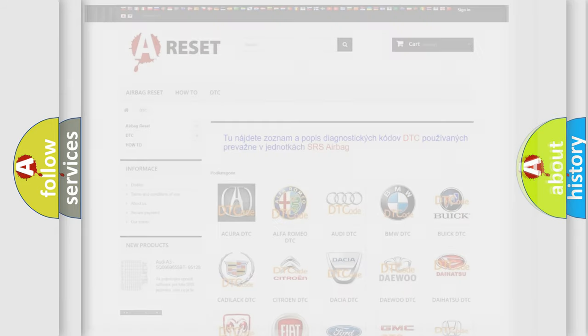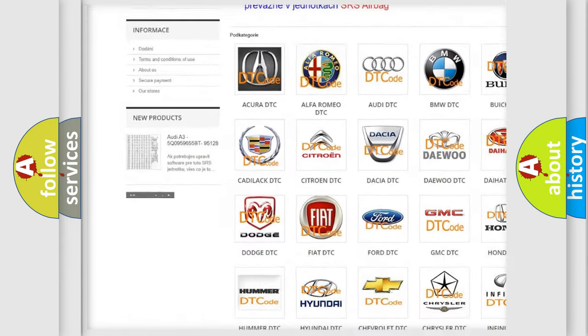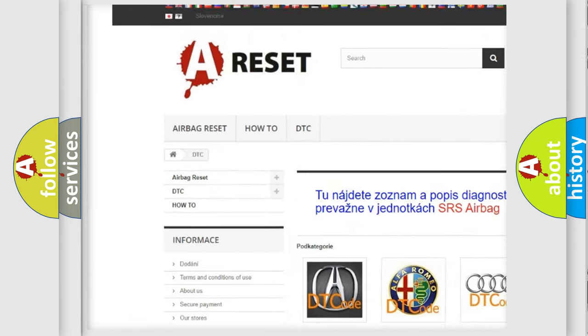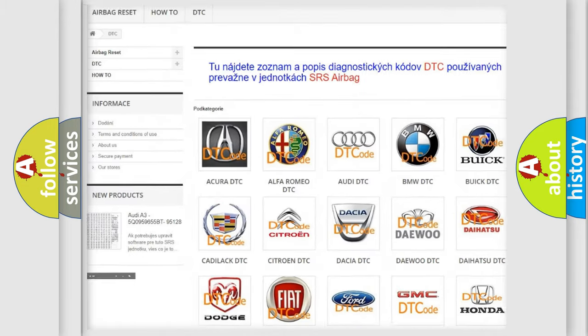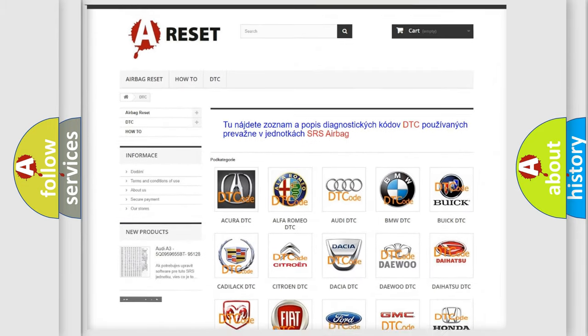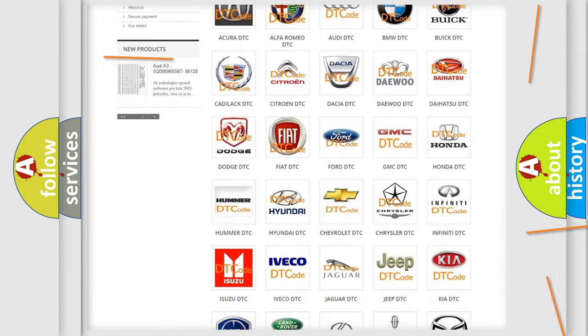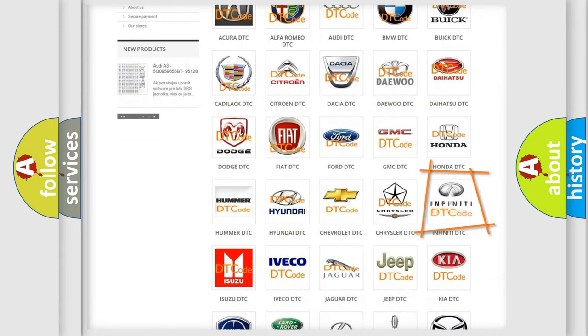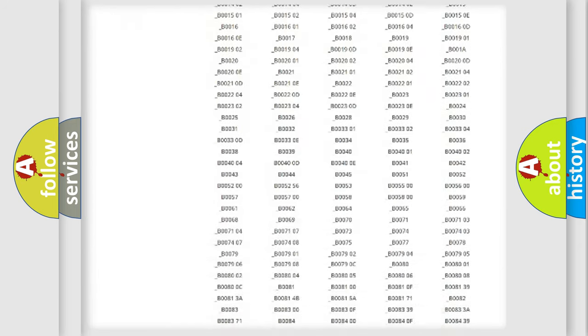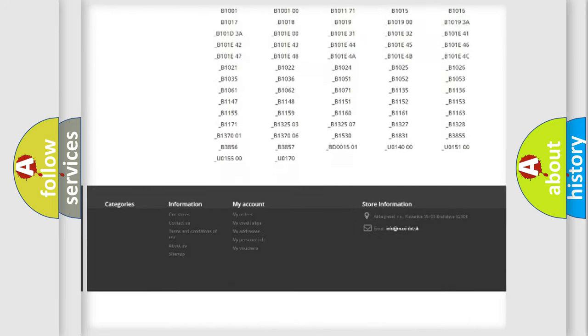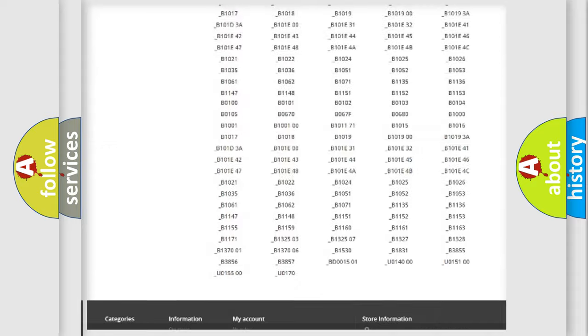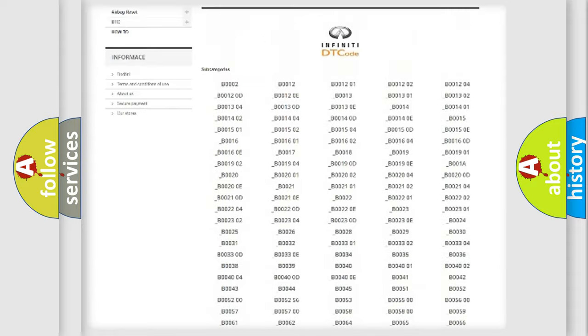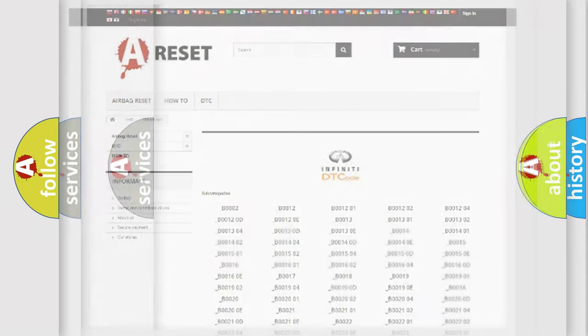Our website airbagreset.sk produces useful videos for you. You do not have to go through the OBD2 protocol anymore to know how to troubleshoot any car breakdown. You will find all the diagnostic codes that can be diagnosed in Infiniti vehicles, and also many other useful things.